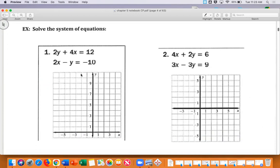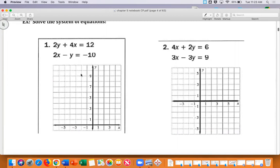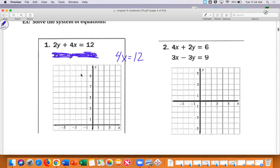Let's look at number one. When equations are in standard form, we're going to do something called the cover-up method — we're going to cover up one of the variables. Let's focus on the top equation. I'm going to cover up that y. Do you see that 4x equals 12? 4 times what is 12? The answer is 3. We could also find that by dividing 12 by 4. Now we go down to our x-axis and put a point at 3.